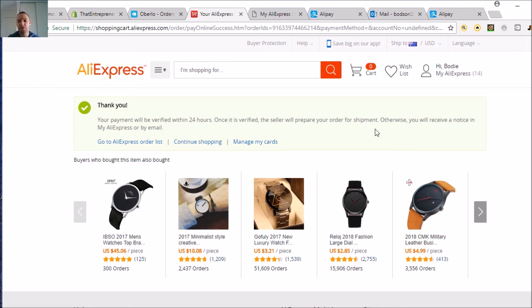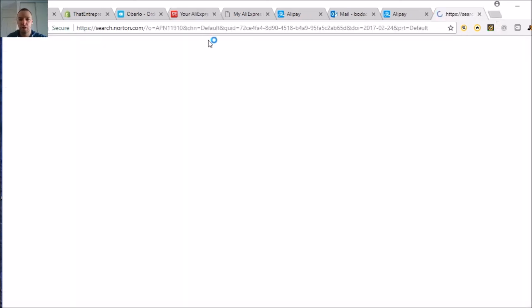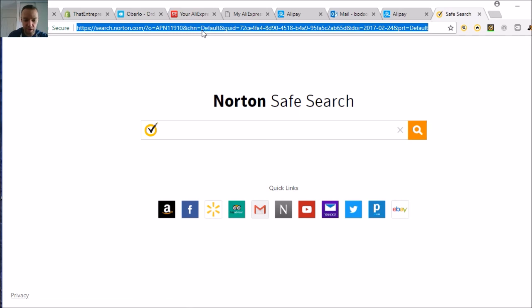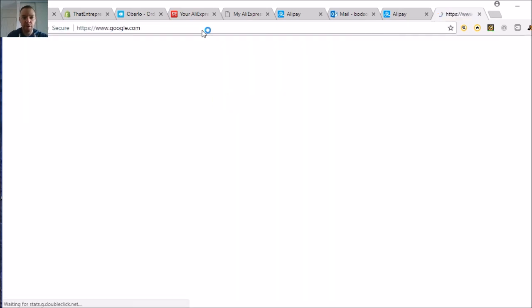If you ever need to do anything with your card, all you have to do is update your card on AliExpress. I just thought I'd throw this on the end because it just happened. You just go to Alipay.